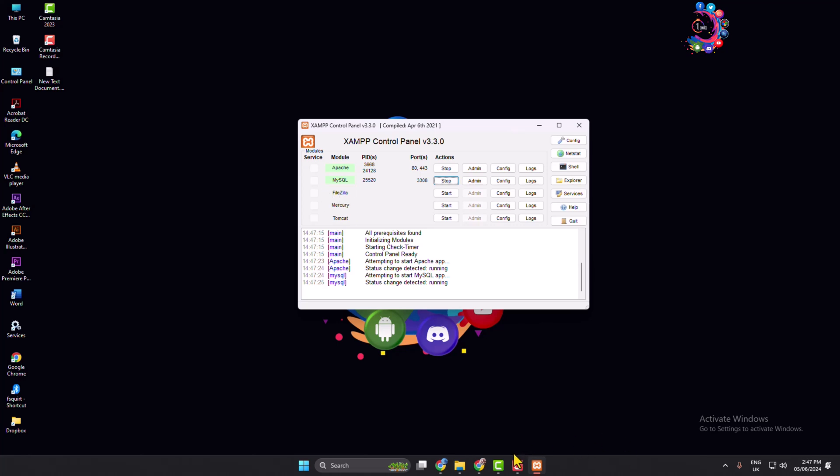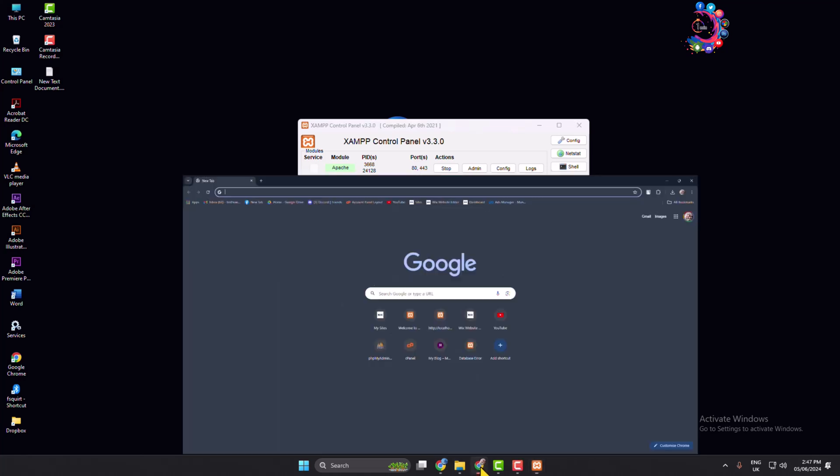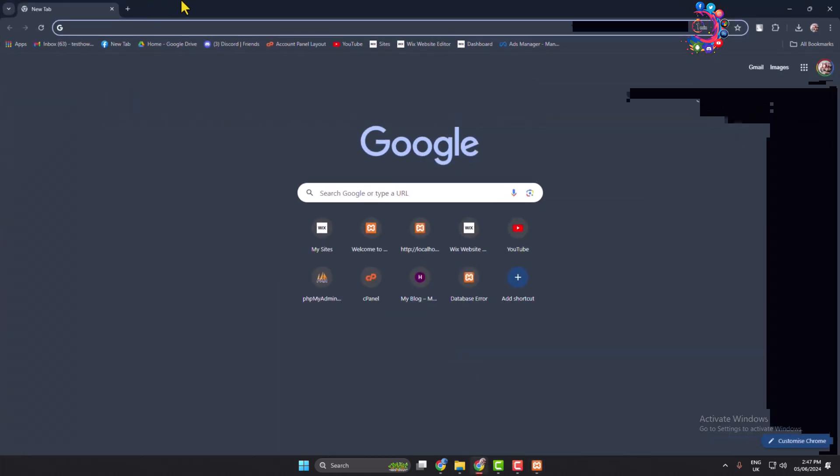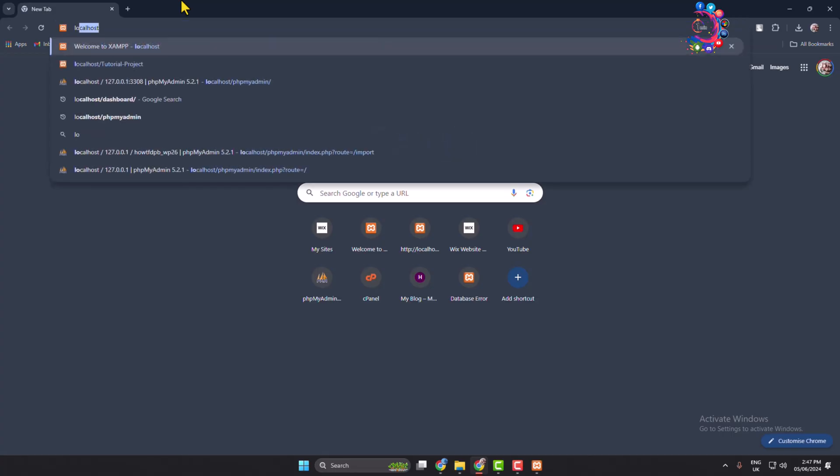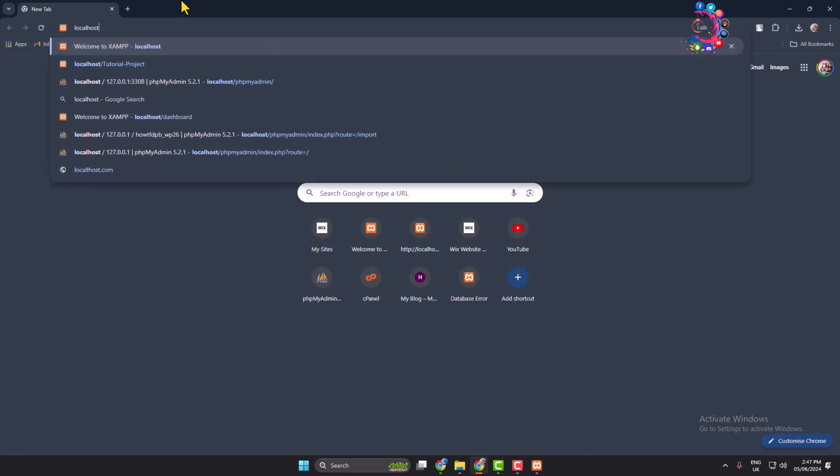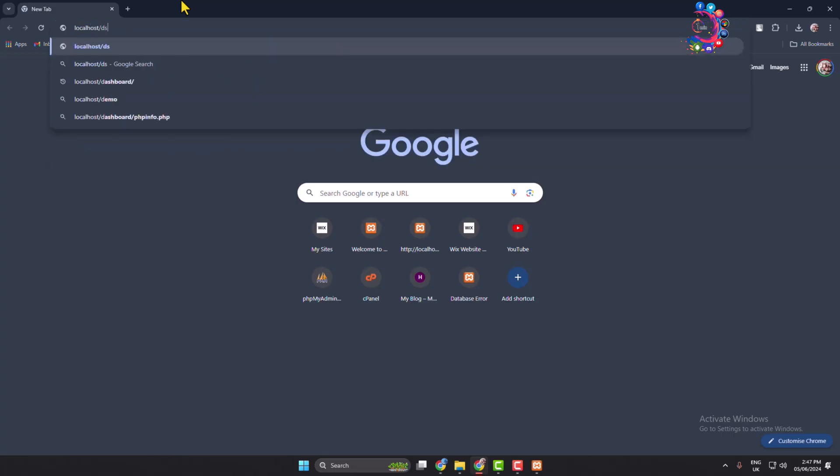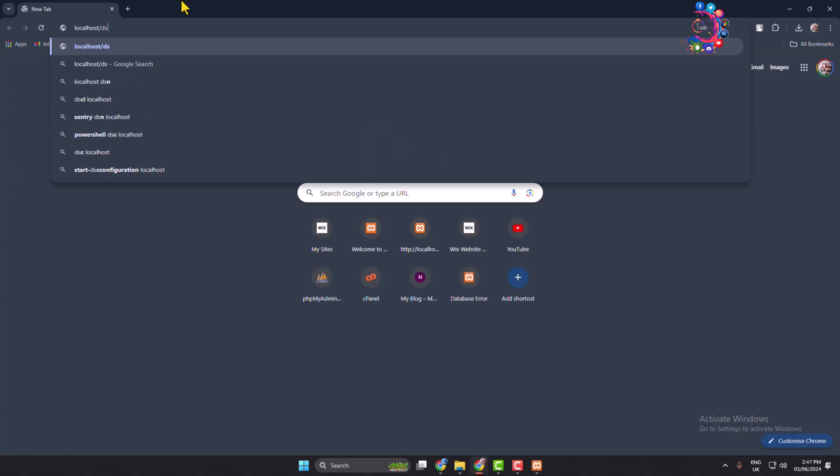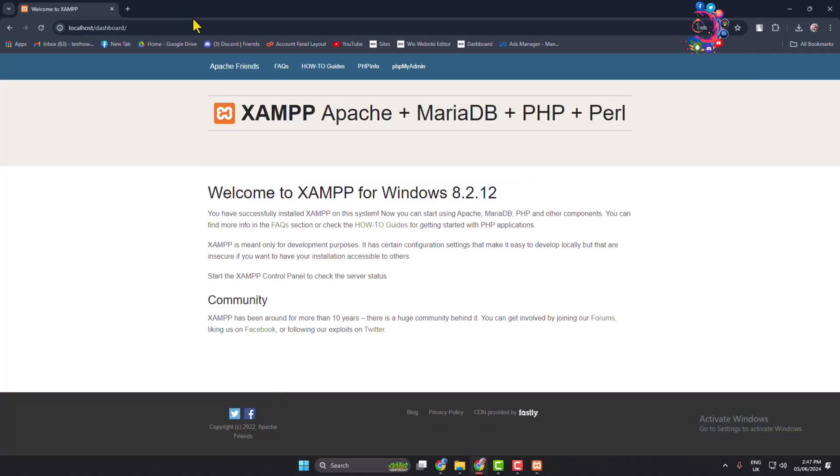And search for localhost and type /dashboard. And then you will directly jump into your XAMPP dashboard. From your dashboard, just click on PHP MyAdmin.